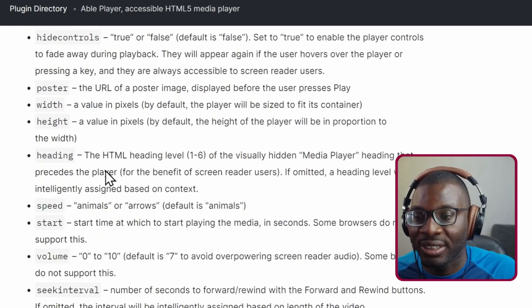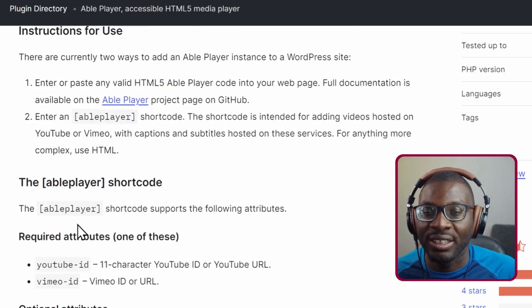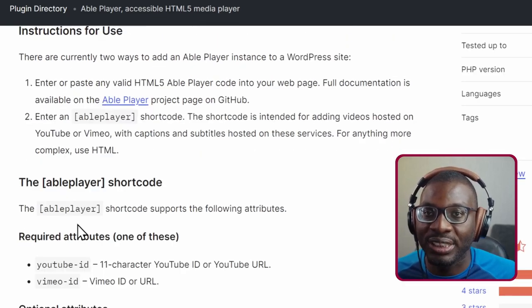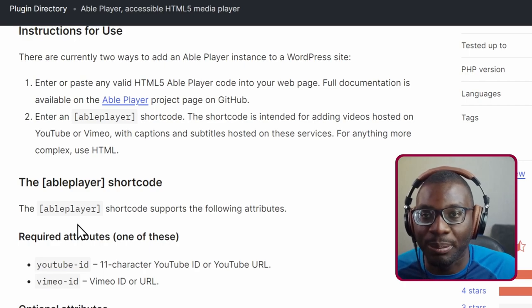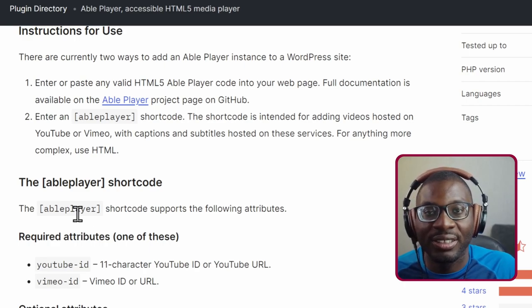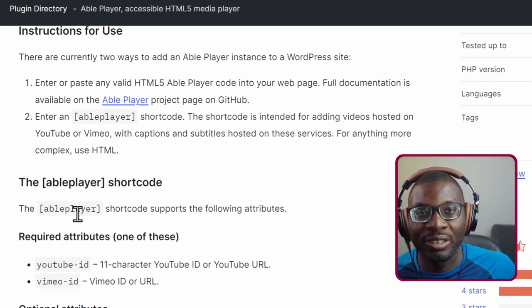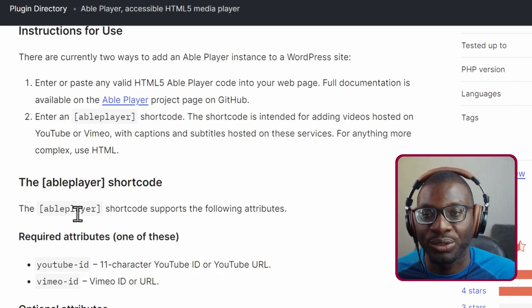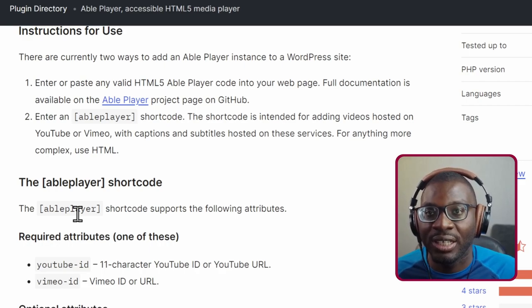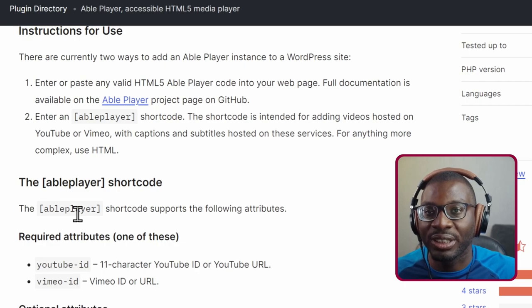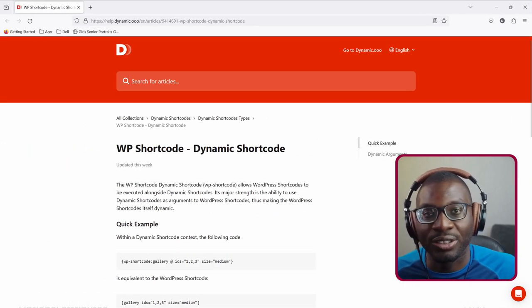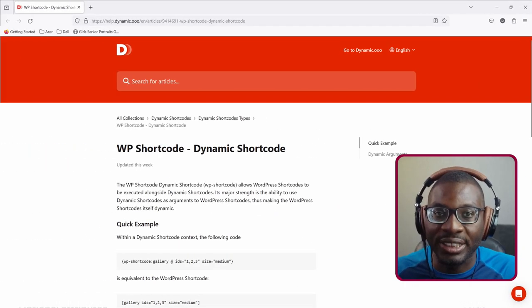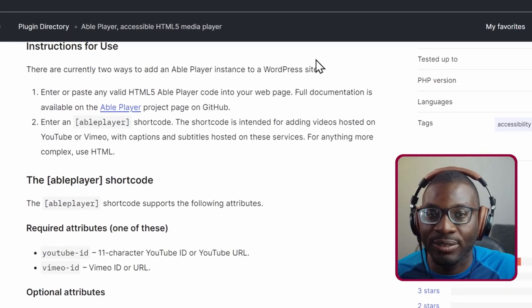But I was looking at it, this is great, but when I want to use it inside my single post template, how do I now make this shortcode to be dynamic so that the URL changes per post? So that was the challenge that I was having. And thankfully I realized that with Dynamic Shortcodes you can do that easily, and which is what we're going to be looking at in today's video.